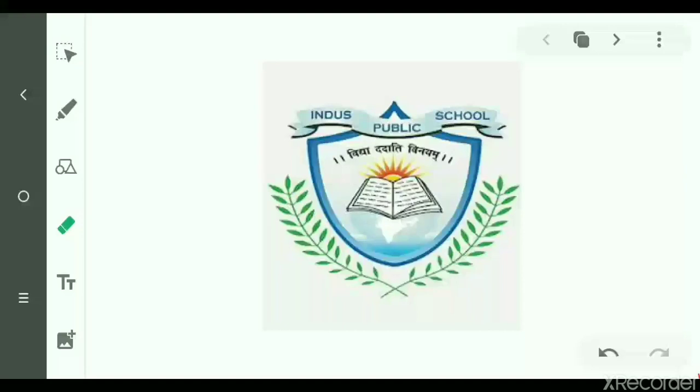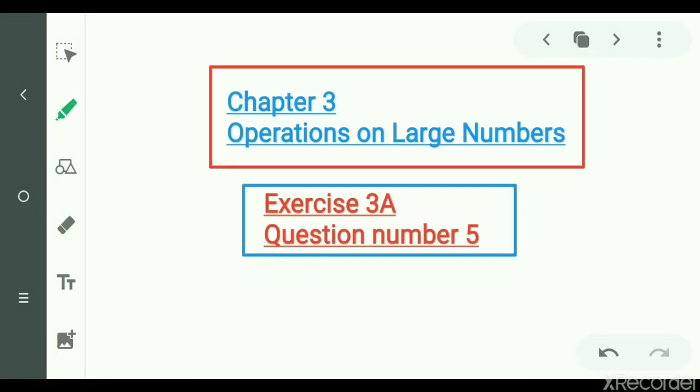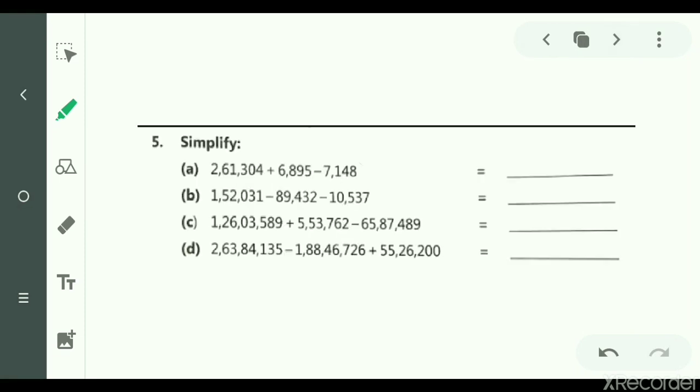Warm greeting students. Today we will do question number 5 of exercise 3A, chapter number 3, operations on large numbers.